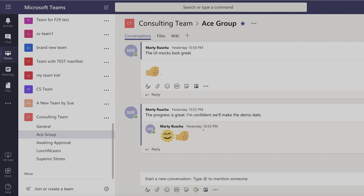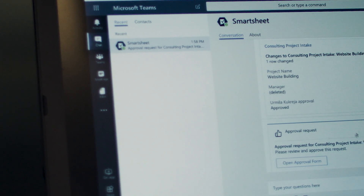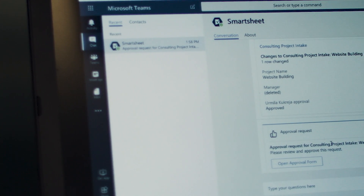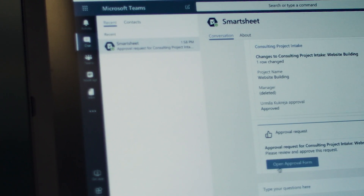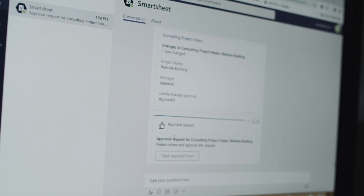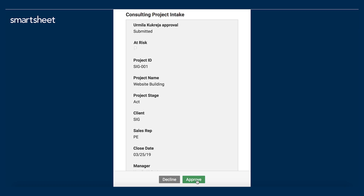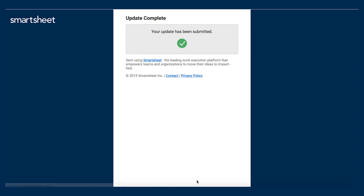With the integration, you can choose to receive all your Smartsheet notifications as direct messages within Microsoft Teams. A request to initiate a new project just came in — we'll approve it from here.